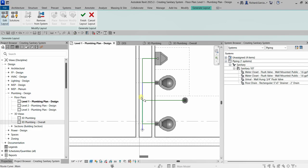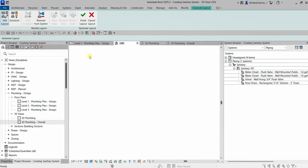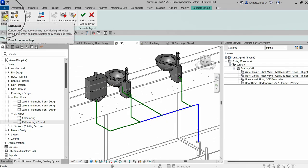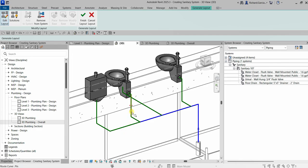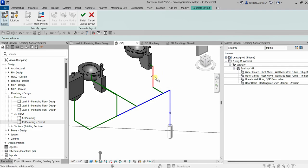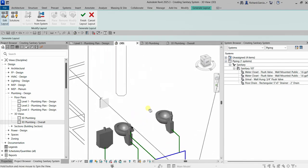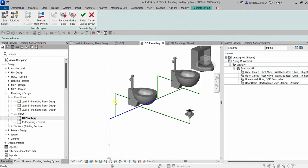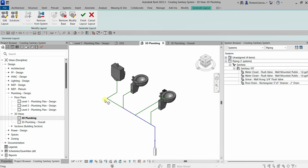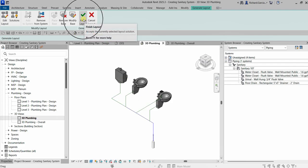Let's switch to the 3D view and zoom in to continue editing. Click 'Edit Layout' again, select a line, click the four-direction arrow, and drag it to align properly. Do the same for the other line. Once everything looks correct in 3D, we're ready to finish.